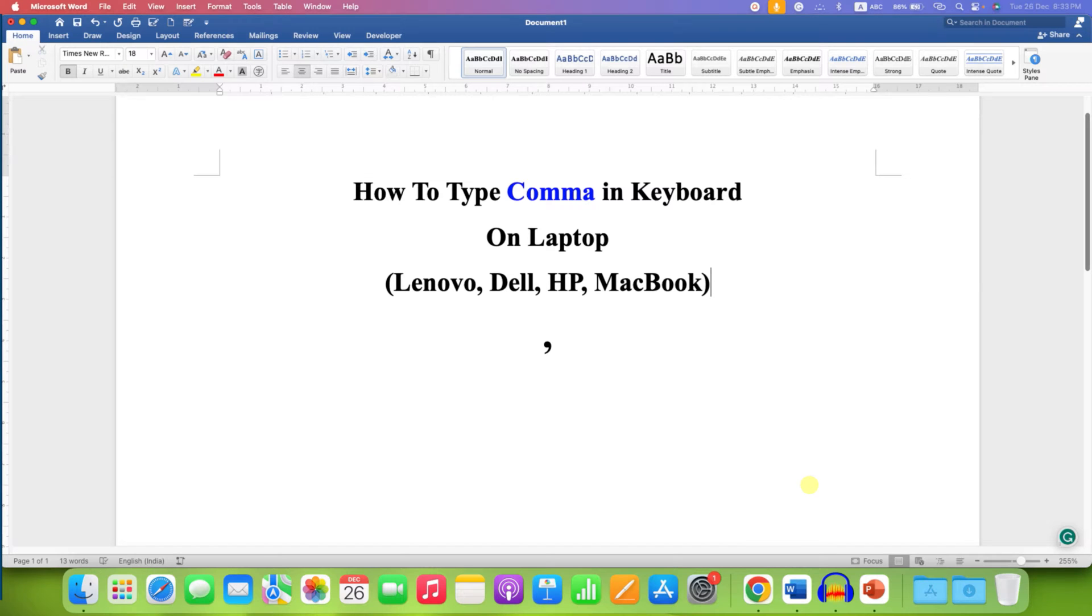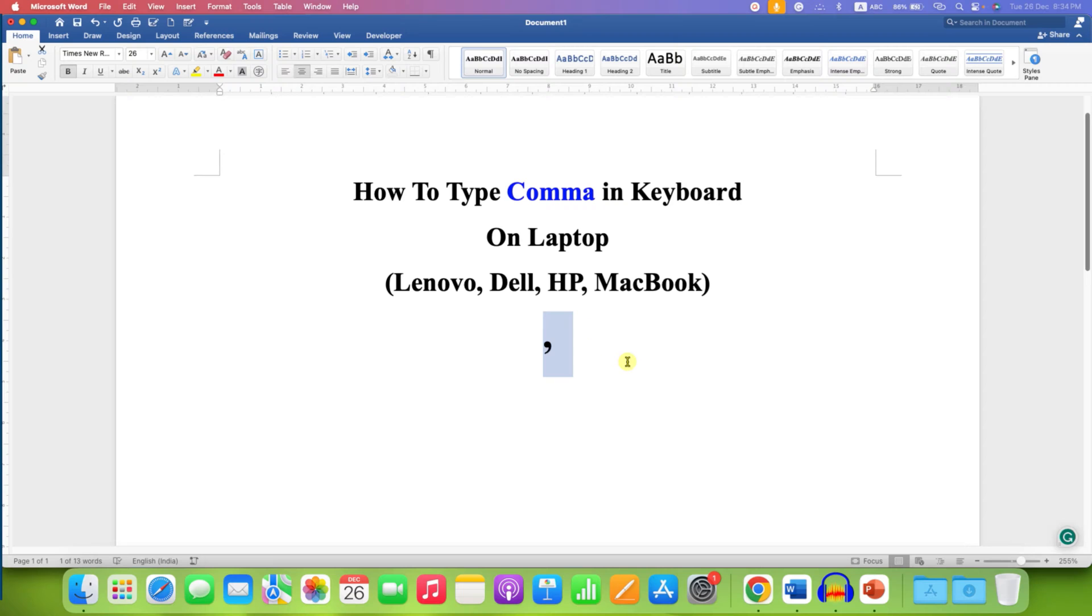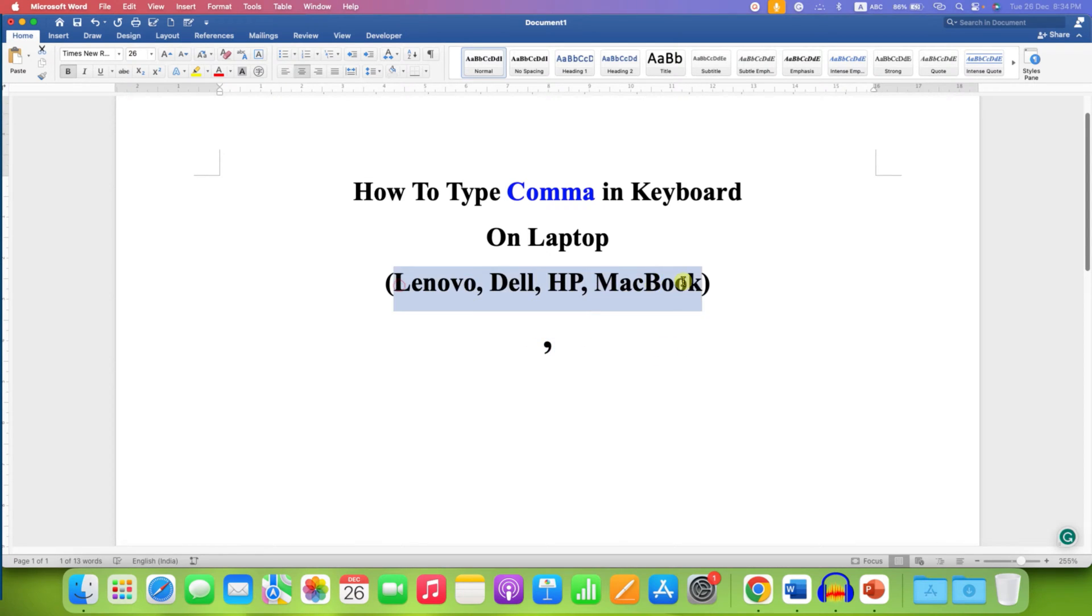In this video, you will see how to type comma in keyboard on laptop or a desktop. You can type comma on any type of laptop.